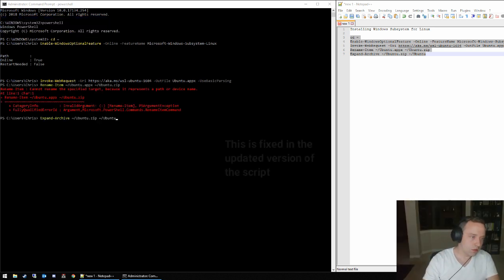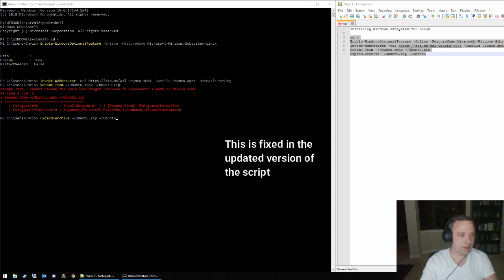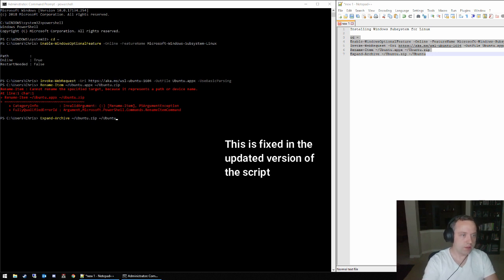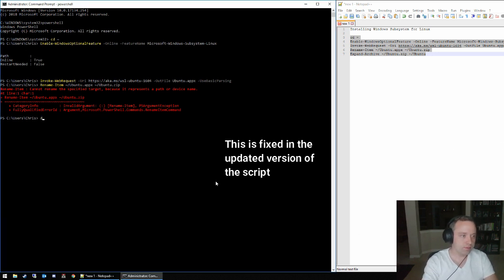All right, there we go. It is finished downloading. I see it had a rename problem here. Let's take a peek and see what happened.